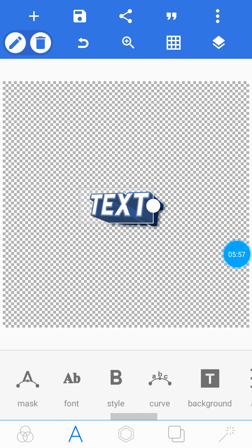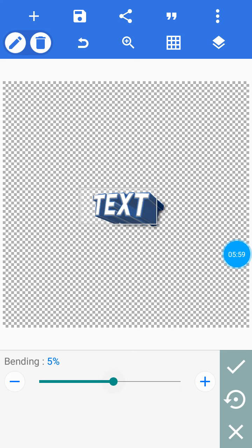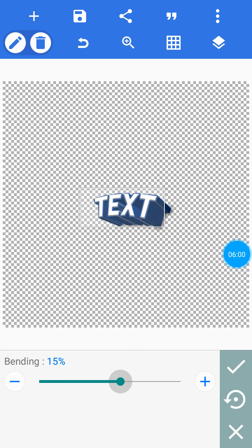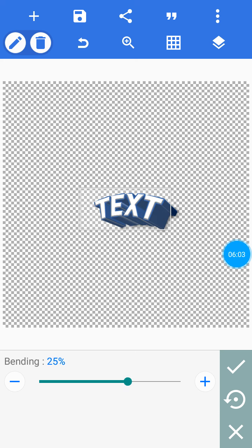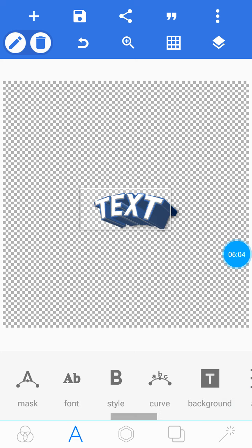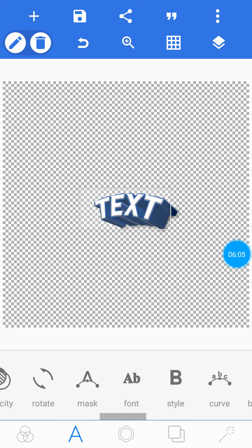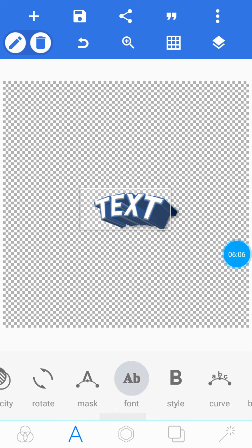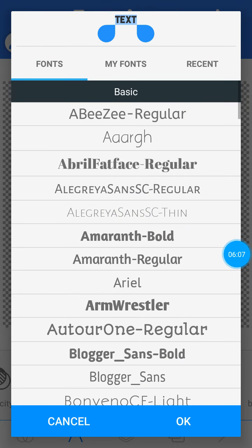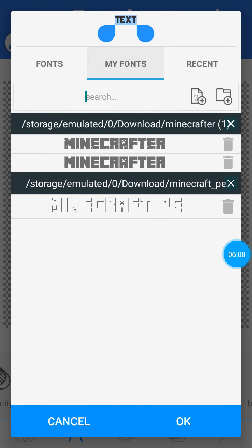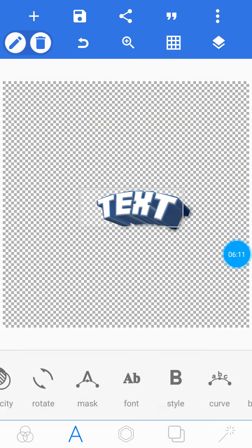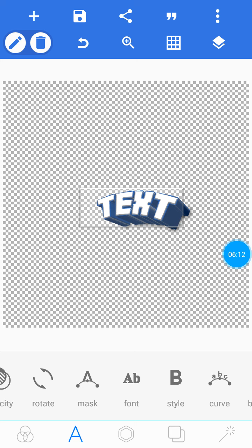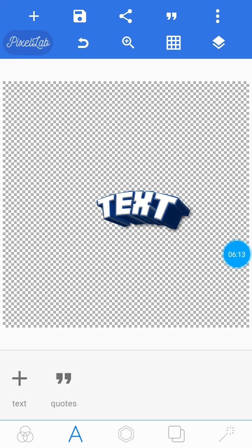This is basically what I do. You can curve it if you want. Then you get to choose your font—I obviously have Minecraft. I'm gonna put that on. That looks pretty nice, and yeah that's basically what I do.